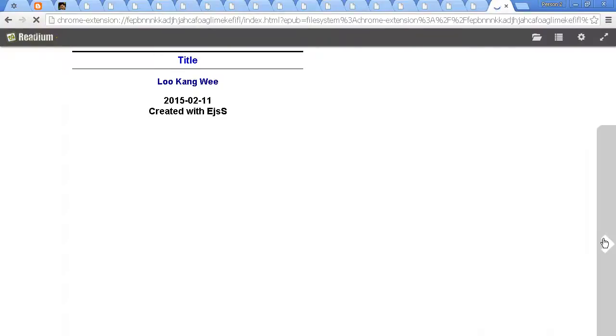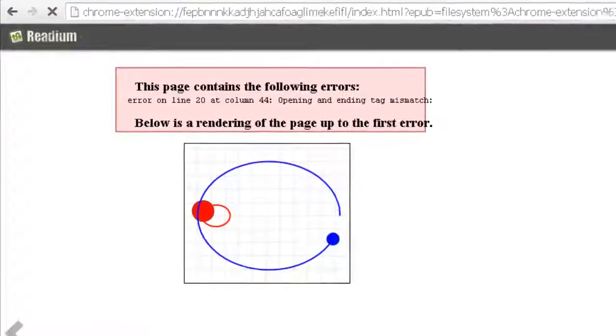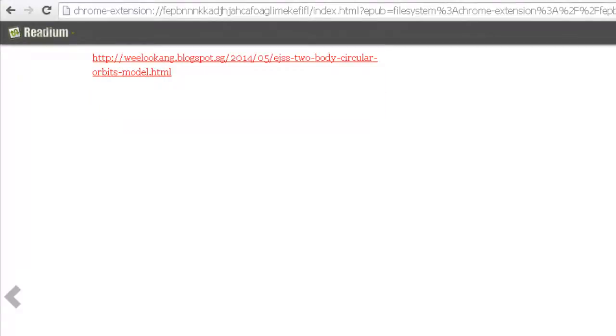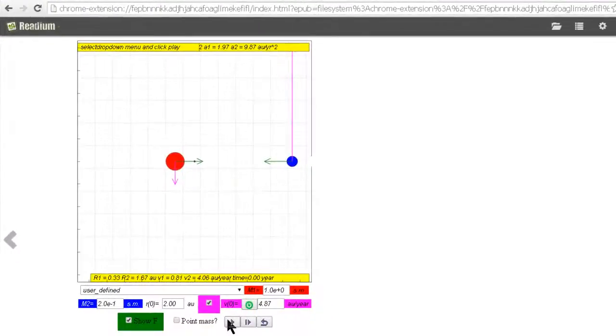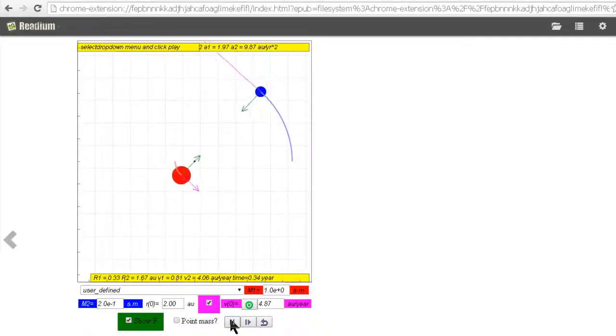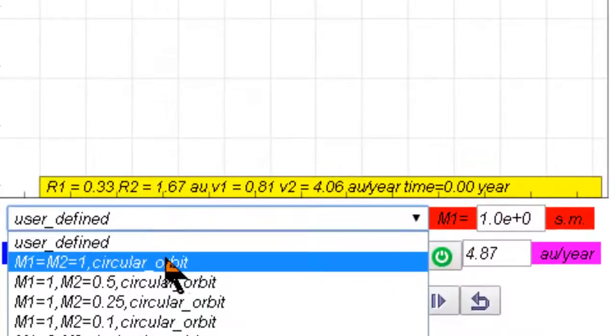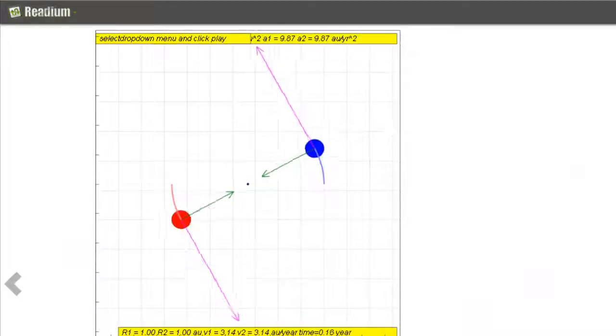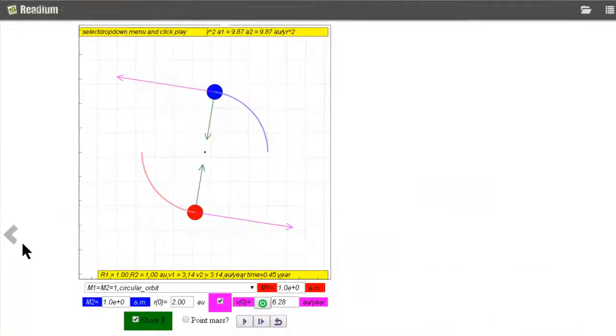You can now interact with the materials as if like this is the ebook. Now there's an error here which is quite common because the pages were not correctly rendered, which is because this clearing of the markup errors is very important. And you can see that now this simulation can be fully interacted with in the epub format.